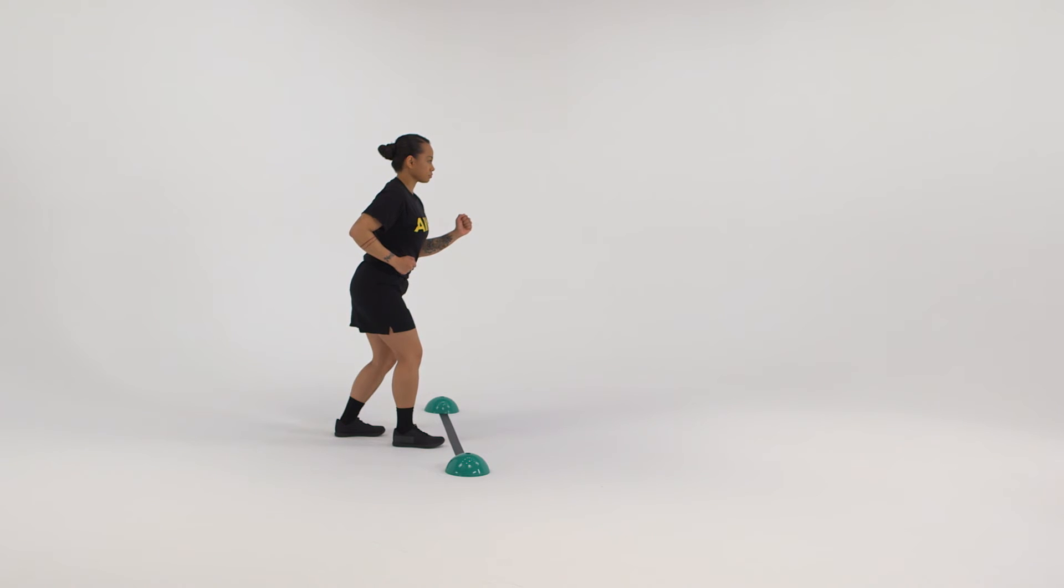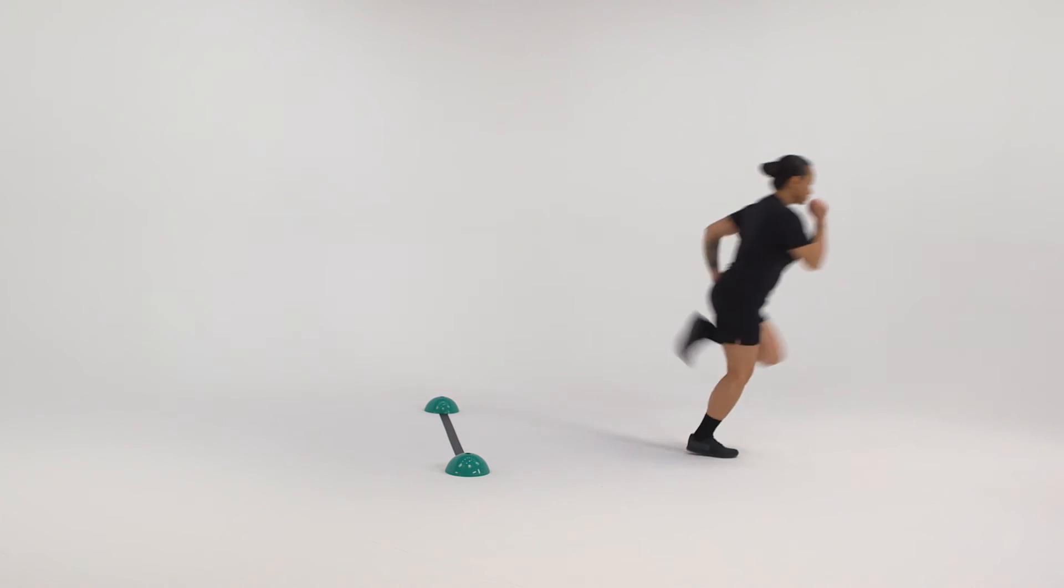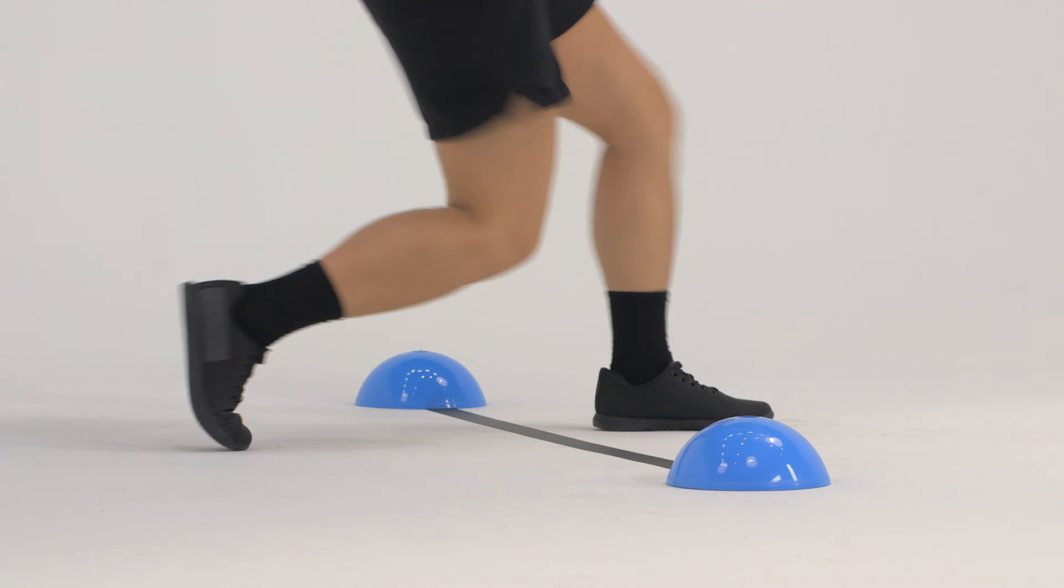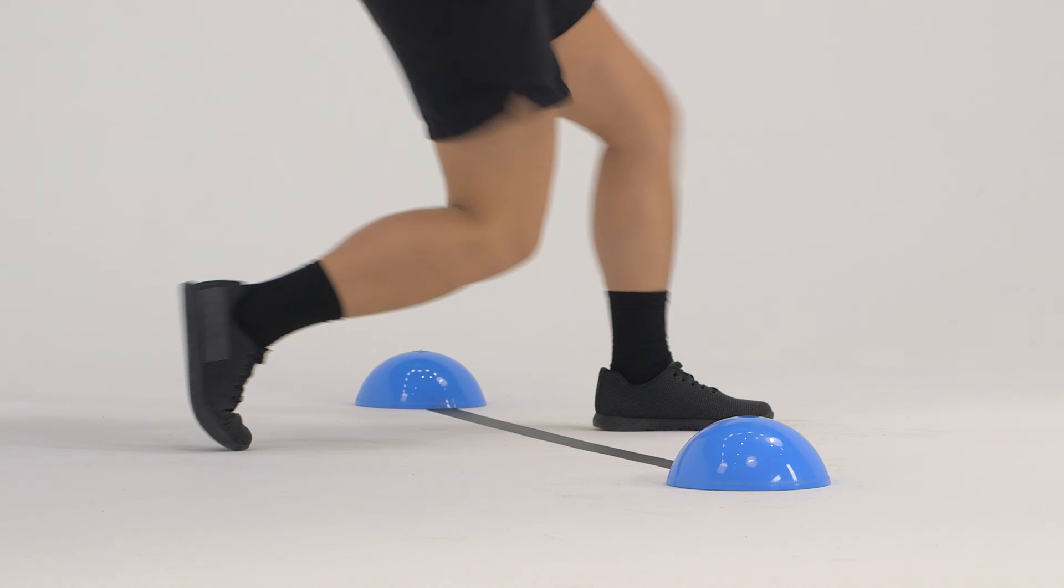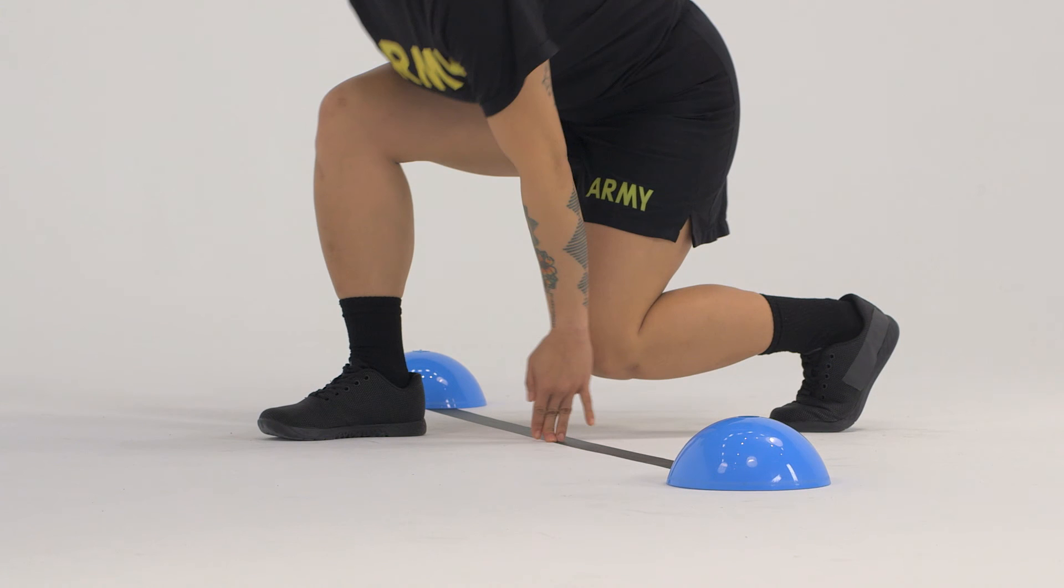From the starting position, run quickly to the 25 meter turnaround point. Turn clockwise while planting the left foot and bending and squatting to touch the ground with the left hand.